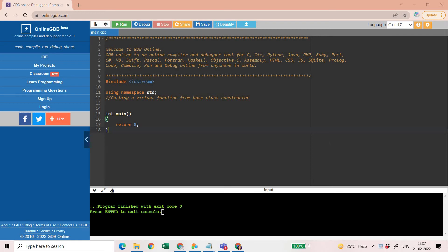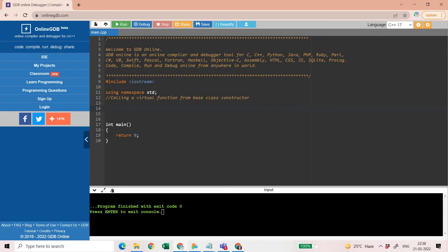Hello friends, welcome back to my channel Varteta Learning Platform. In today's video, in this series of C++ tips and tricks, we are going to discuss a concept related to virtual functions — specifically, how we can call a virtual function from a base class constructor, and whether it will call the derived class's virtual function. This conceptual understanding will be made clear with the help of an example.